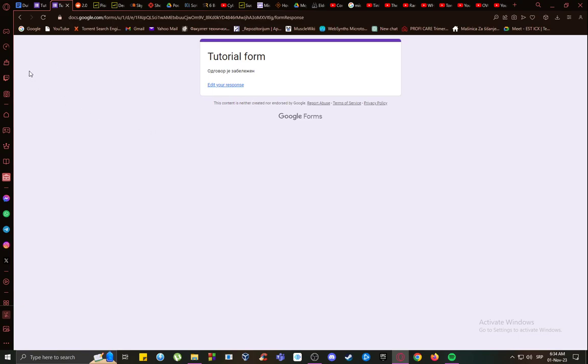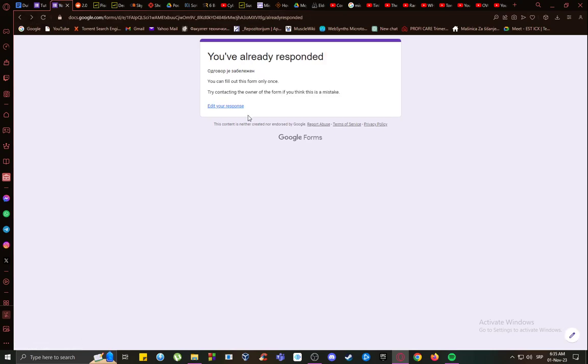Once I enter the link and every following time that I enter this link, it will show 'You've already responded.'